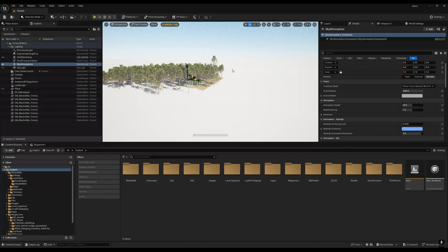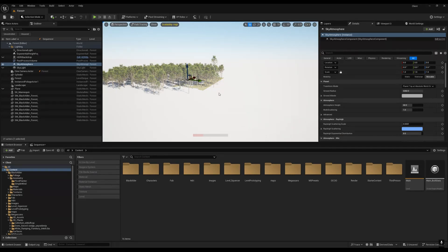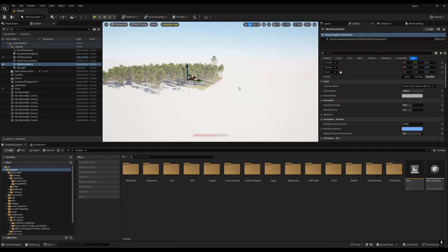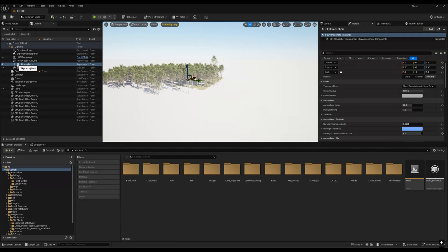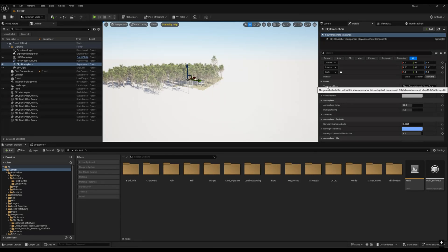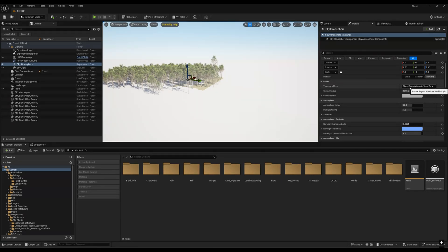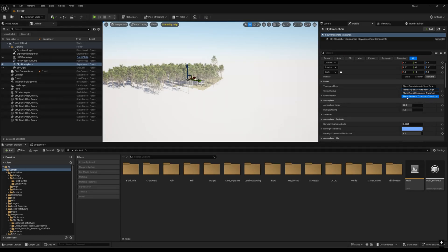The reason for this is you have to change the transform mode of sky atmosphere. You have to go to your sky atmosphere, and then in the detail panel go to the transform mode. In this one, you have to select planet center at component transform and your sky will be fixed.